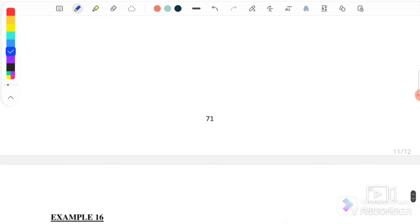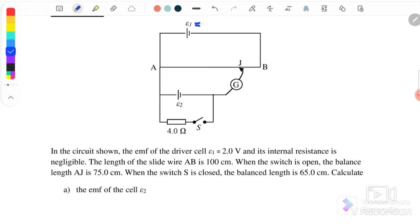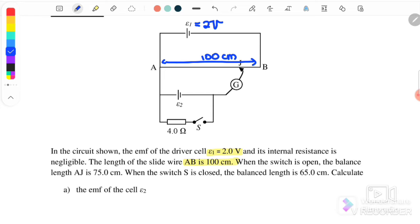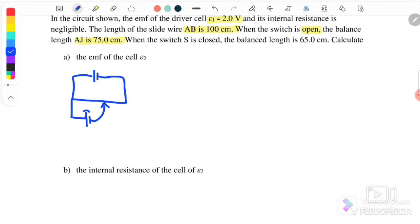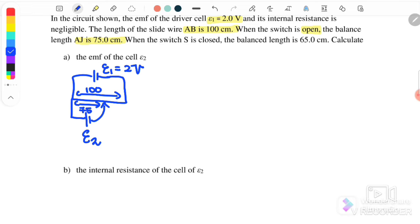Next is the last question for this chapter, Example 16. EMF1 equals 2 volt and its internal resistor is negligible. The length of wire AB equals 100 cm. When the switch is open, the balance length of AJ is 75 cm. When the switch is open, it means the circuit is not connected through the external branch, so we are measuring the EMF directly. We connect only with EMF2.